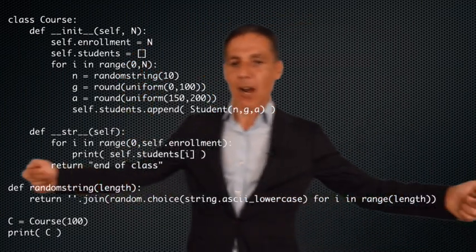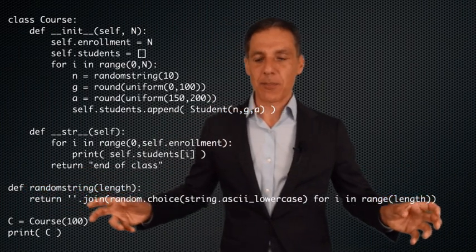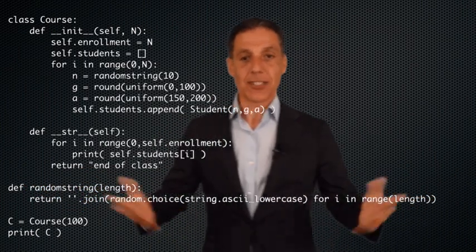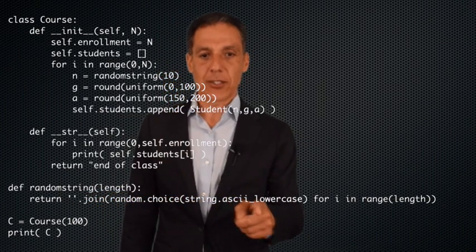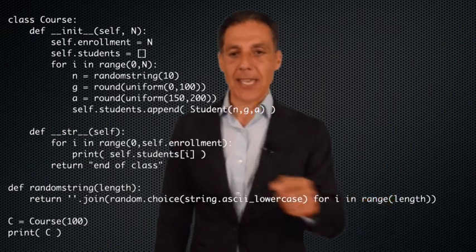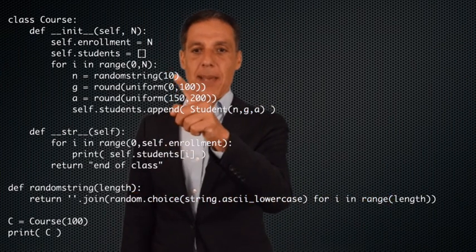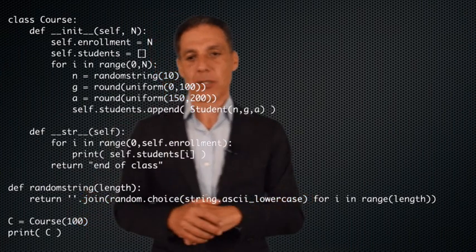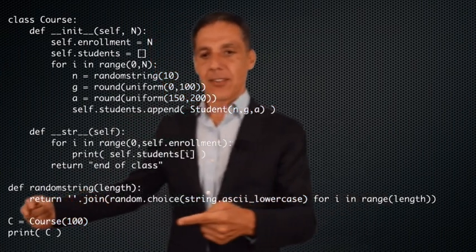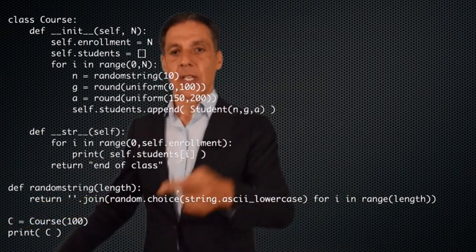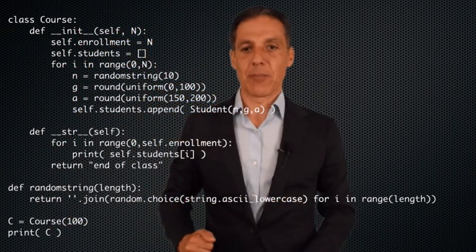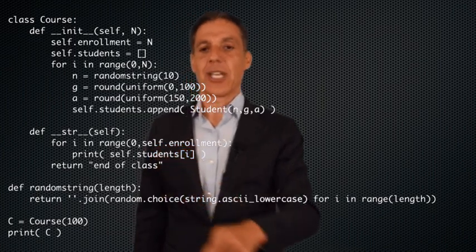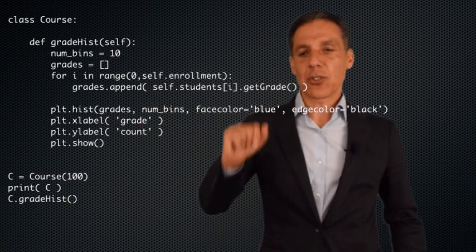This bit of code for generating a random string I found on Stack Overflow — it generates random letters of a given length, and I pass in 10 as that length. Then I can create a course with n equal to 100, and when I print c it will print everybody using the __str__ statement, which calls each student's print function.